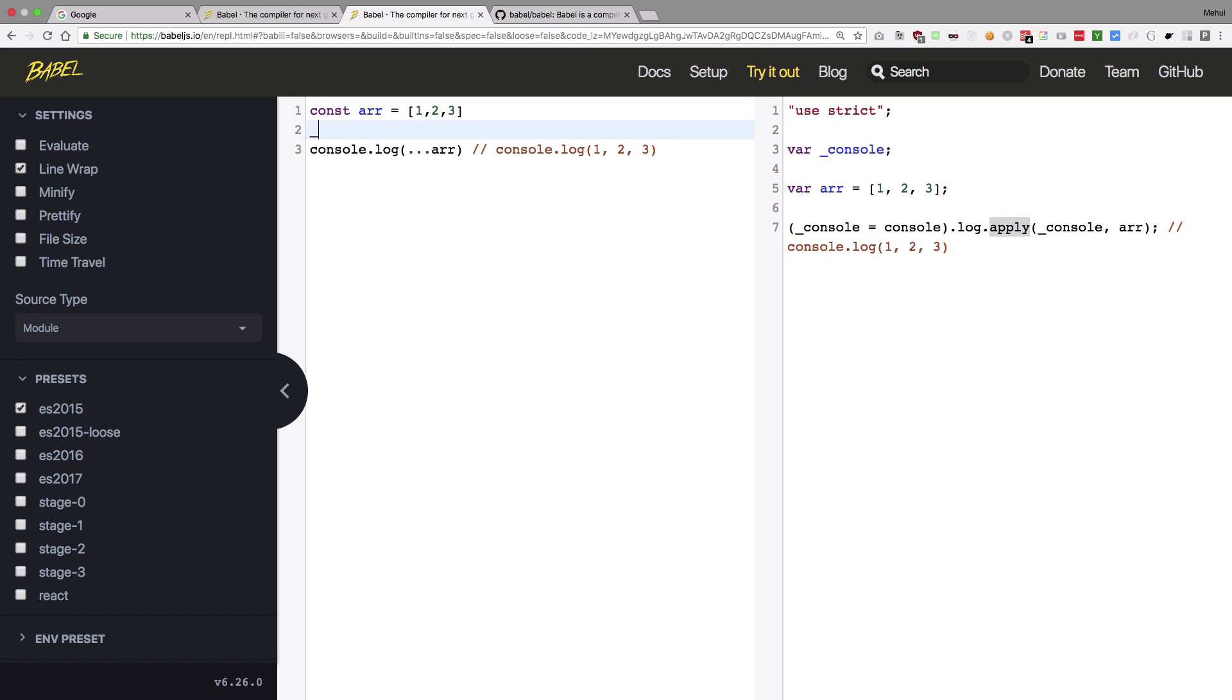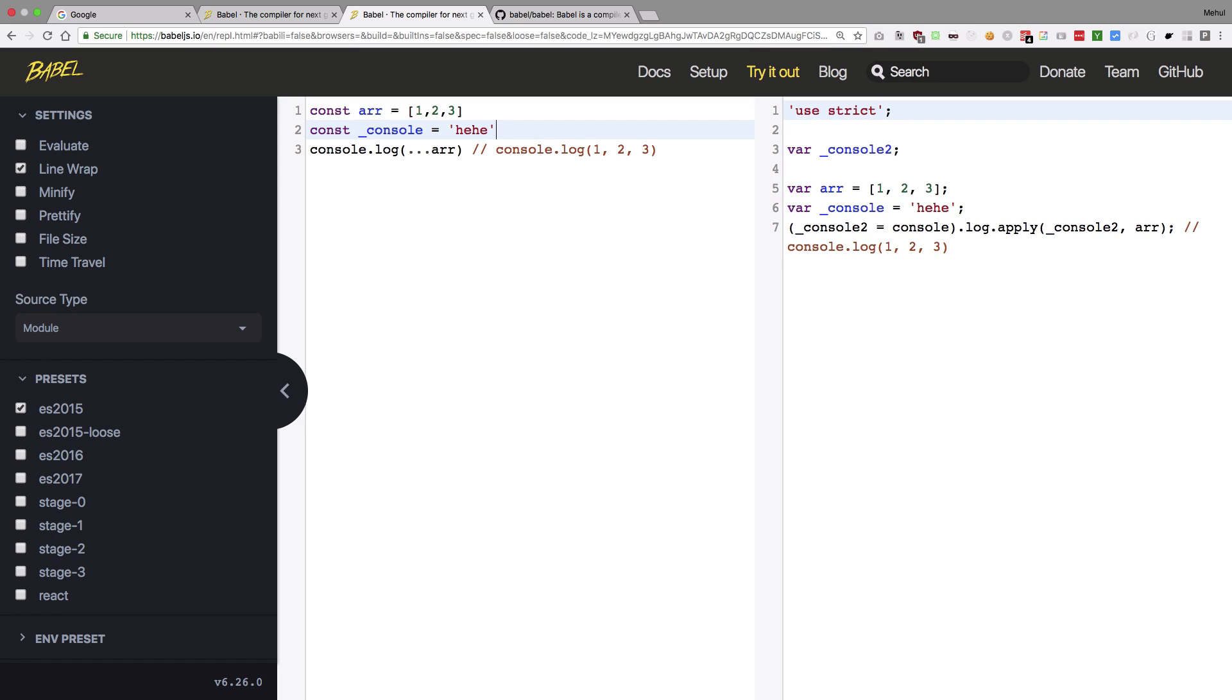See what happens if I say const console is equal to hey hey. So you can see that Babel is smart enough to name it console2. So it's not like dumb enough to crash your code even if you are trying to use some sort of variables which Babel uses internally. So Babel is aware of that and would basically be compiled down to perfect code if your original code is working.